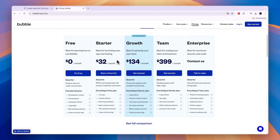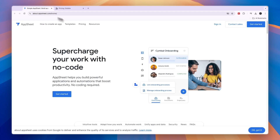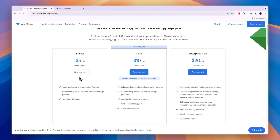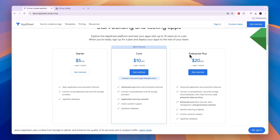So if you want a live app, the free plan is not available and you will need the $32 per month Starter plan. Looking at AppSheet's pricing, you can see the Starter plan at $5 USD per user per month, Core at $10 per user per month, and Enterprise at $20 USD per user per month. So which one should you pick and what are the main differences?